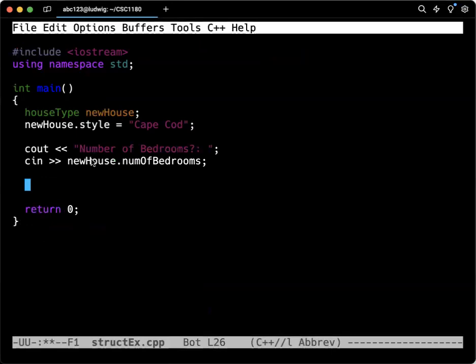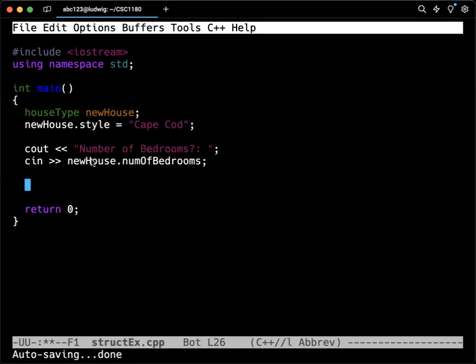So again, treat the member of a struct just as the underlying data type. So kind of like with arrays, the element of array, if it's an array of integers, the element of the array is just an integer. It can be used anywhere it can be used. So as far as a function parameter, if you have a function that takes an int, then you can send the new house dot number of bedrooms to that. You'll be perfectly okay.